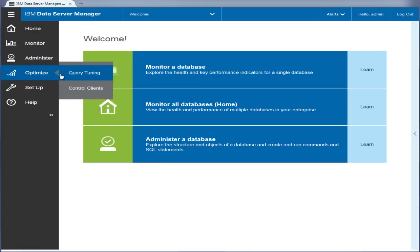You can also control application clients that are connected to the databases by throttling to reduce the maximum number of simultaneous connections to a database, by managing workload balance settings, or by redirecting applications to other DB2 servers.